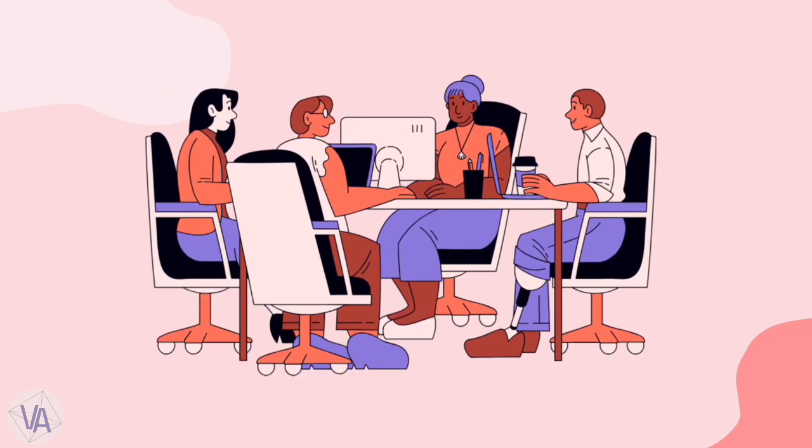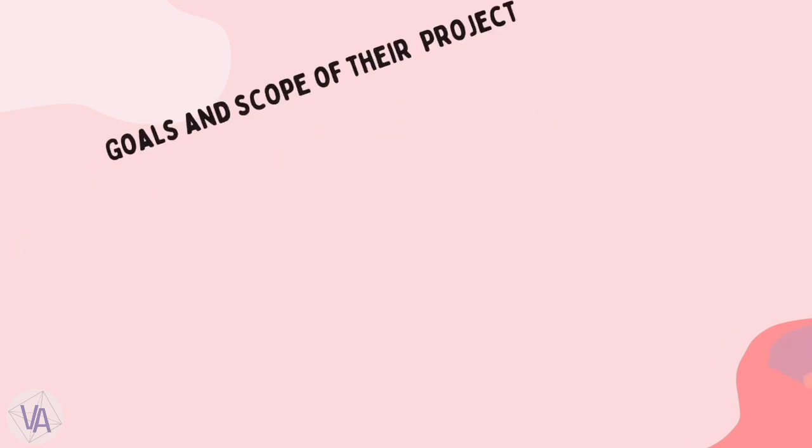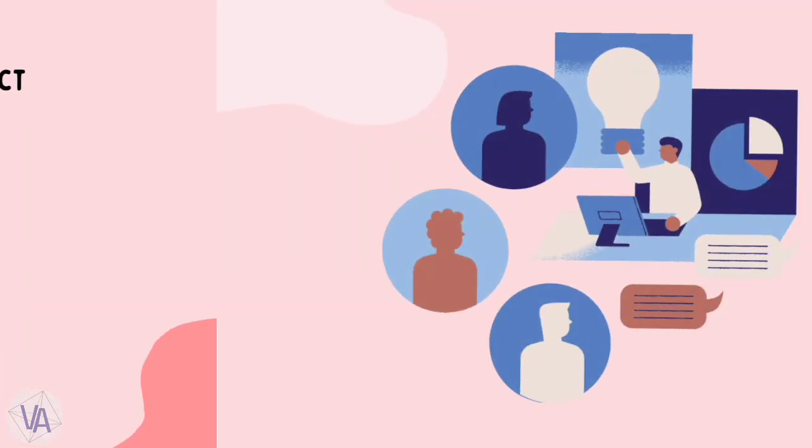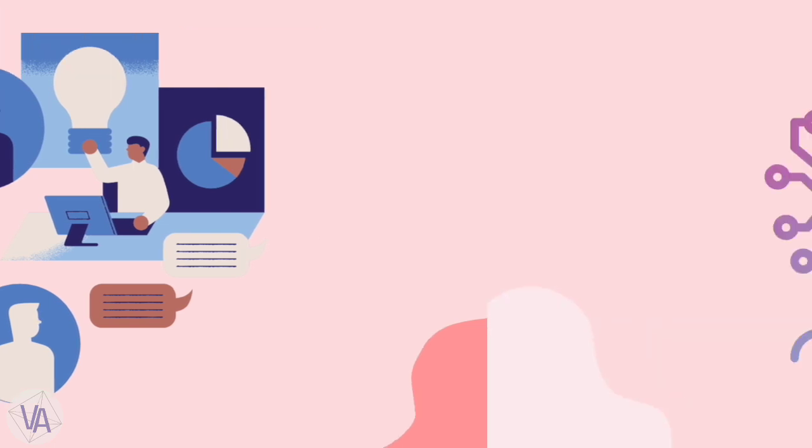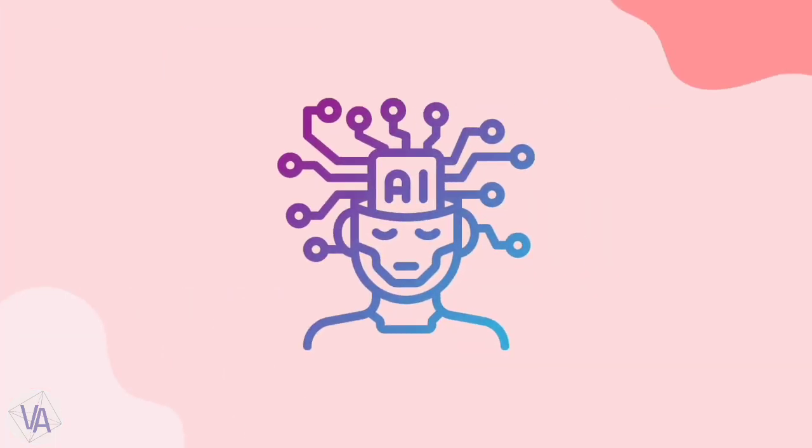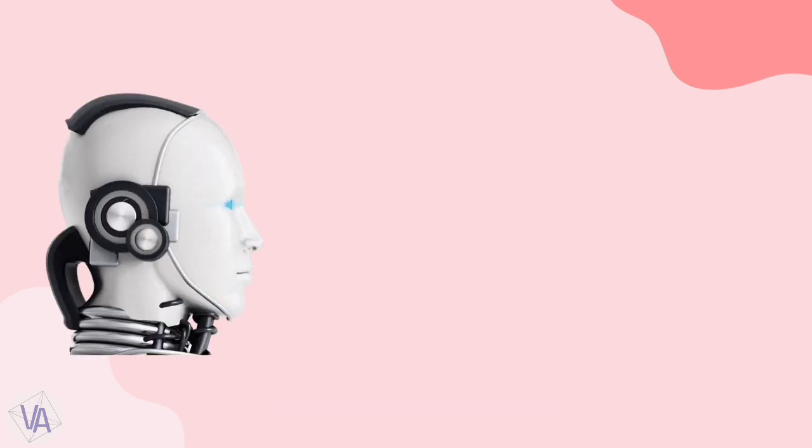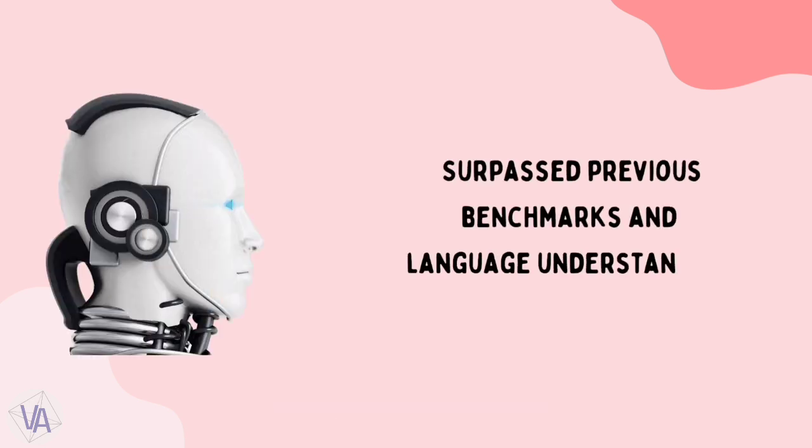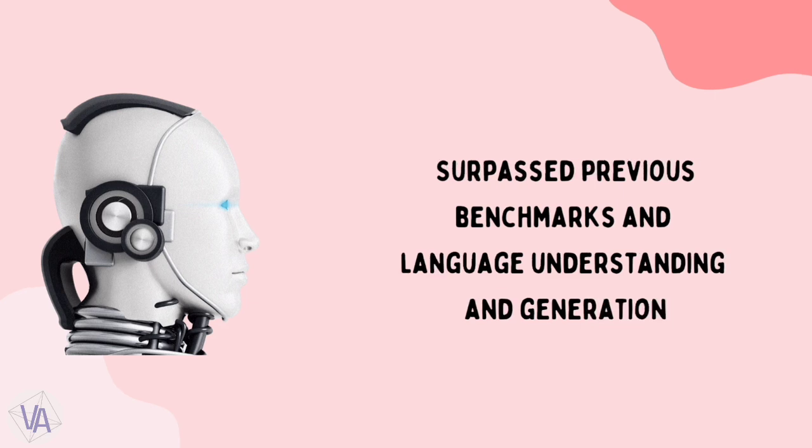Their collaboration began with brainstorming sessions, where they outlined the goals and scope of their project. They worked tirelessly, combining their knowledge and expertise. The breakthrough came when they conceptualized the GPT 3.5 architecture, a model that surpassed previous benchmarks in language understanding and generation.